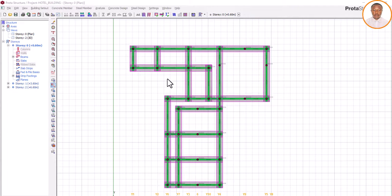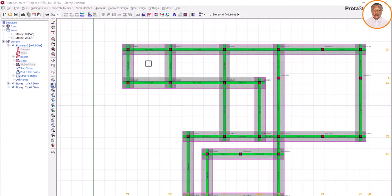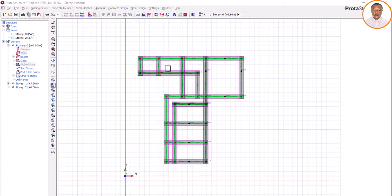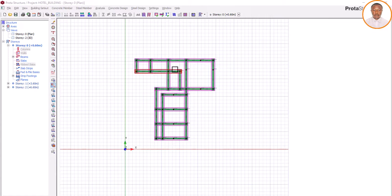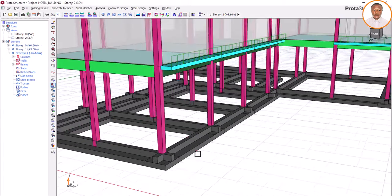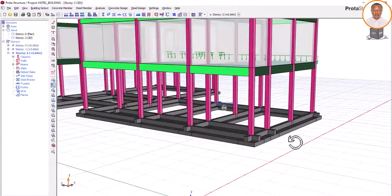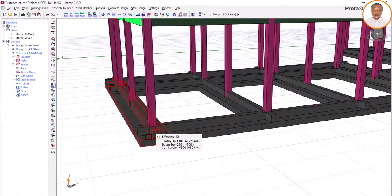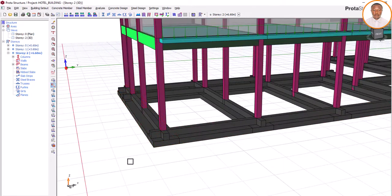Welcome back. Now we want to see how we can design this strip footing. Please listen very carefully because if you miss it, it's very dangerous — it can lead to the collapse of your structure. Foundation is the one that carries the whole load. As you can see, the 3D structure is already here. We have done the modeling, and now we need to know the kind of reinforcement needed to design your foundation.